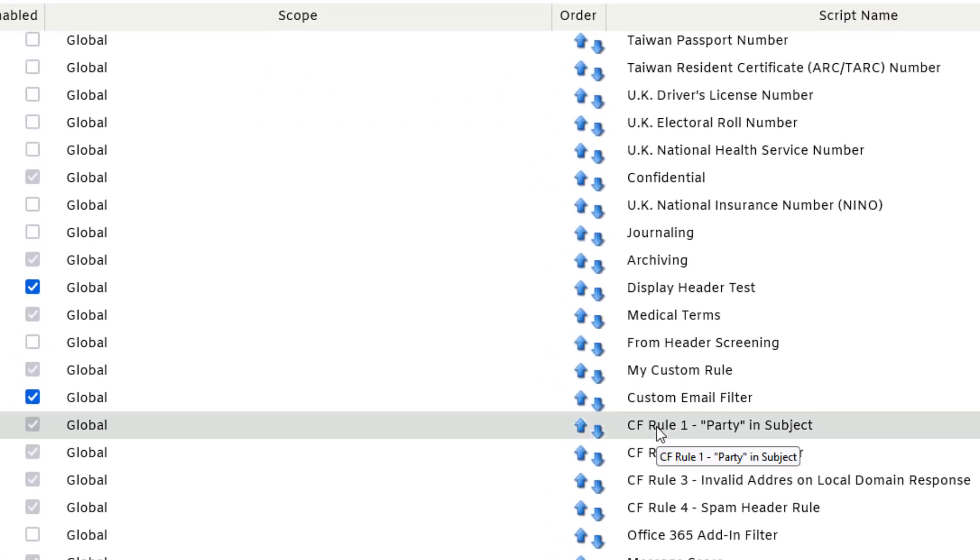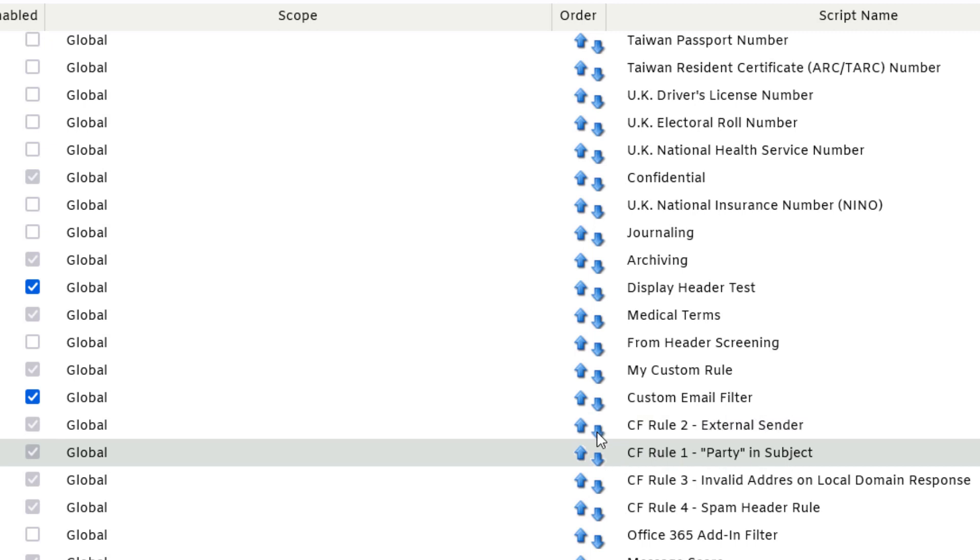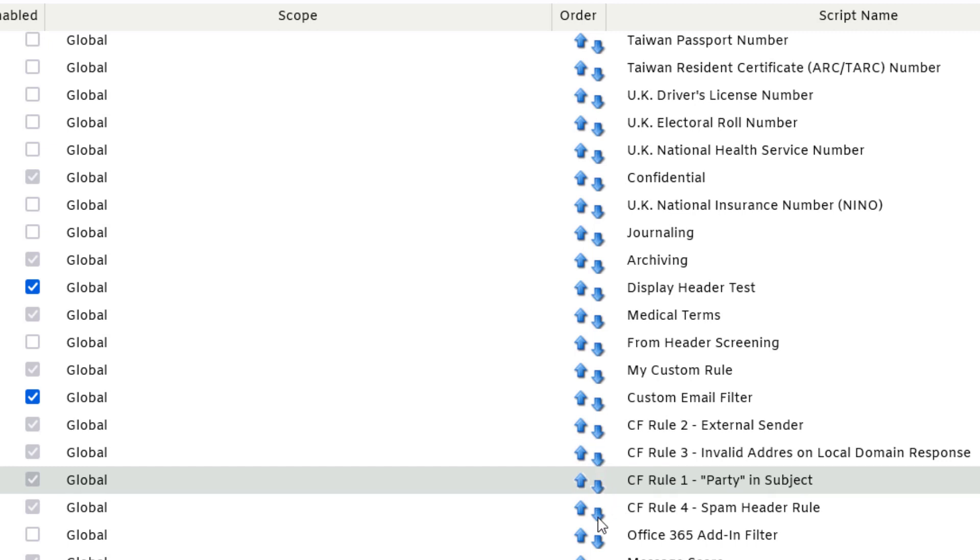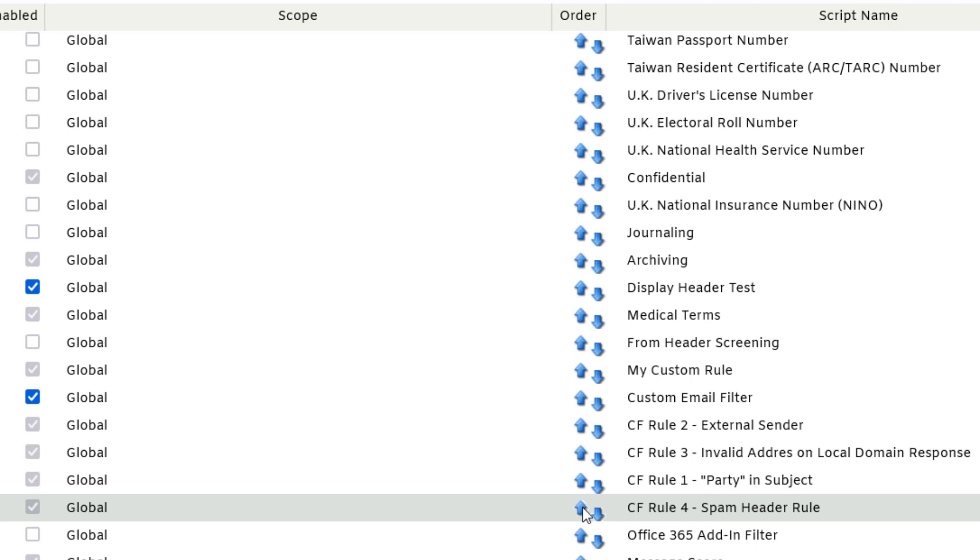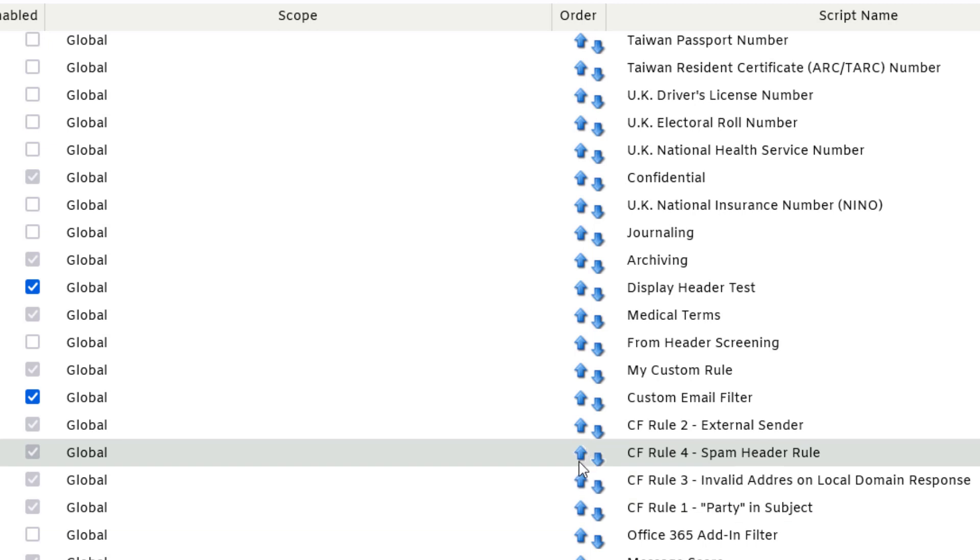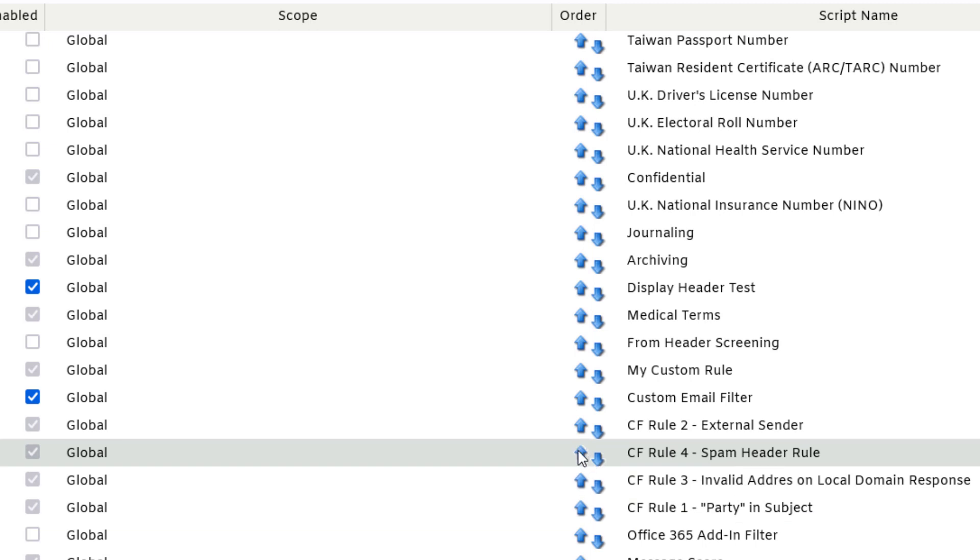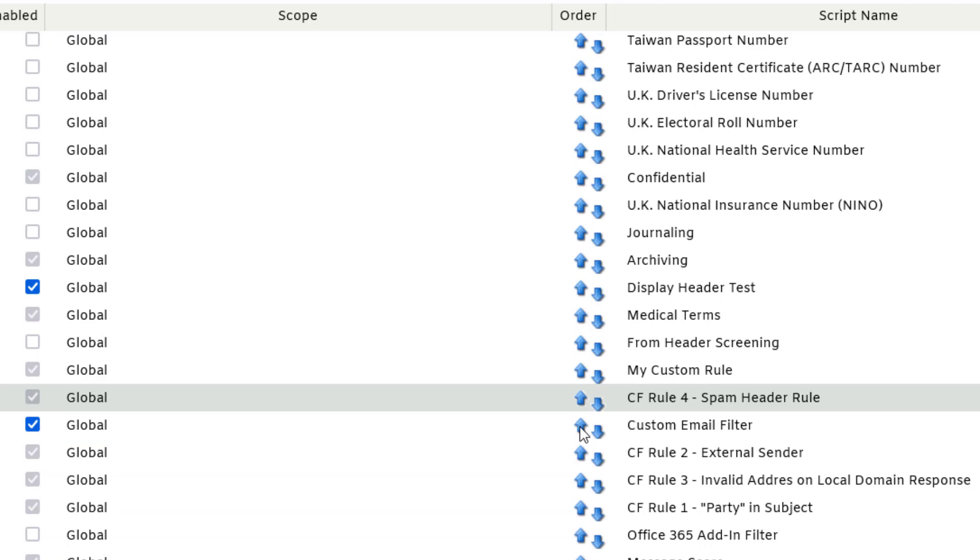So if I wanted them to process in a different order, I can simply use the up and down arrows here and move them individually up and down just like this. So if I wanted to move my rule number four up a little bit, simply use the up arrows and move it accordingly. And it's as simple as that.